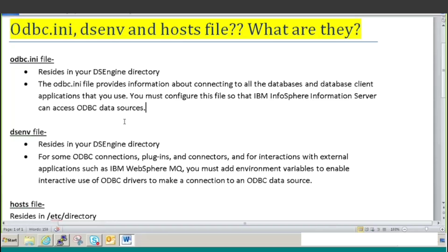So this is basically all your connections, all your database names, their location, which database you want to use, and what are the properties you are going to use with the database in case your data source server is trying to connect to that database or server. In case that server is not reachable, then how many times you want to retry - all those configuration settings are done inside this odbc.ini file.